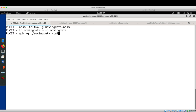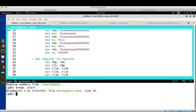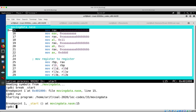Let's use the text user interface of GDB that we discussed in a previous session. Set a breakpoint at the symbol 'start', run, and then display the registers using the command 'layout regs'.